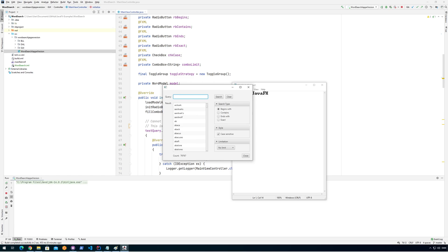Let me show you first — right now this is just an application where I can do some searching on different words and stuff like that, and it's not skinned in any way, I don't have any CSS in here or anything like that, so this is what I'm going to look at for this presentation.